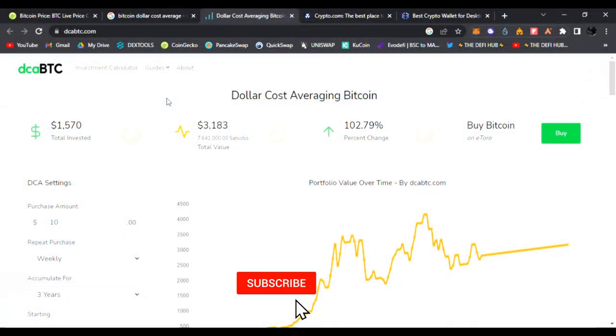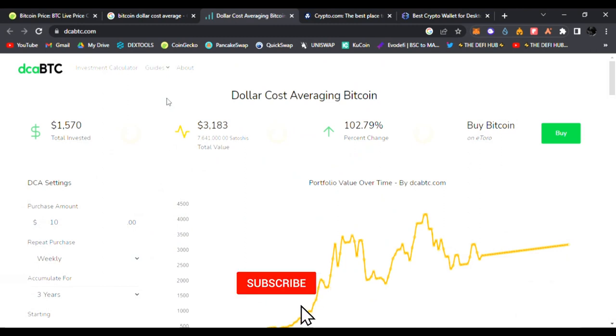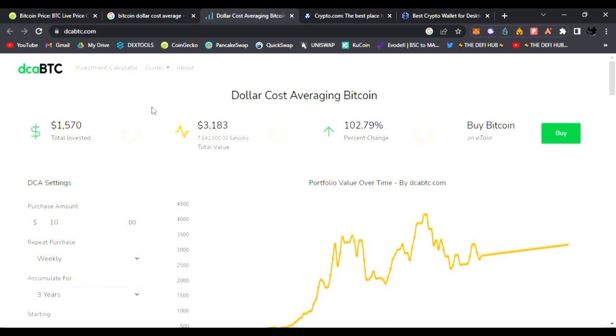Hello everyone, welcome back to the DeFi Hub. Hope you're doing amazing today wherever you are in this DeFi world. Today I wanted to talk to you guys about dollar cost averaging Bitcoin and how powerful it could be as a tool.